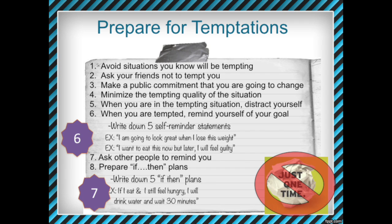The second thing to do to prepare for temptations is to ask your friends not to tempt you. People sometimes think it's fun to mess with you and try to tempt you to do your bad behavior, or they put pressure on you to keep up old habits. Just let them know you really have to do this for school — blame me if you want. Another thing we're going to do is make a public commitment that we're going to change, by telling people about this project and saying you're really committed to it.